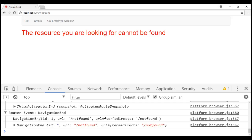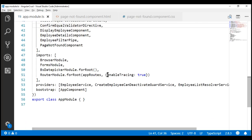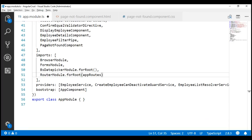Now if we take a look at the browser console, notice we are still logging the router navigation events. We don't want that anymore, so let's remove the corresponding code. The code to log navigation events to the console is right here, so let's remove this enableTracing property. Now let's implement the CanActivate guard.